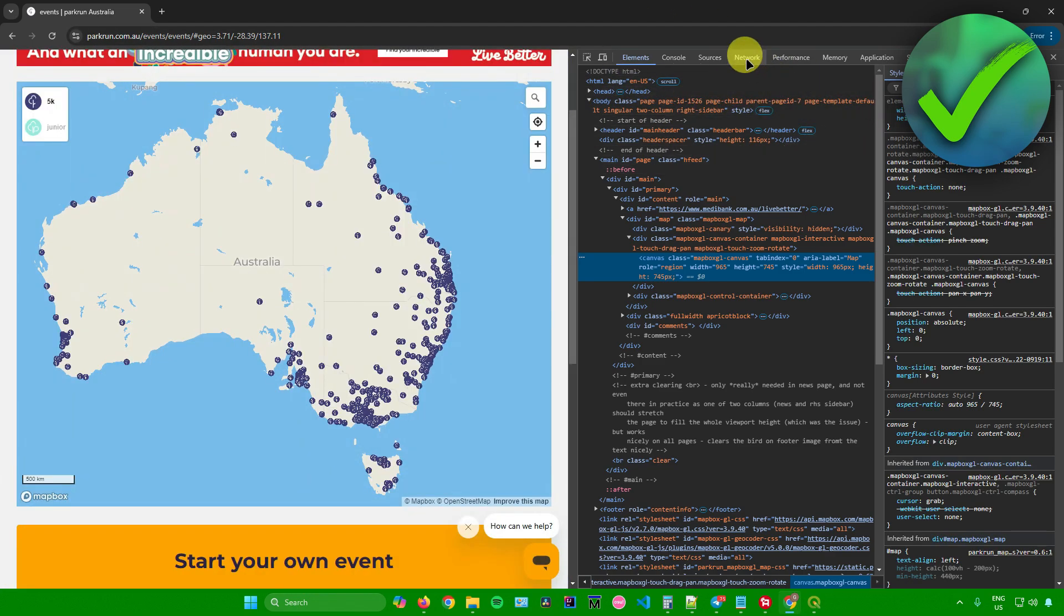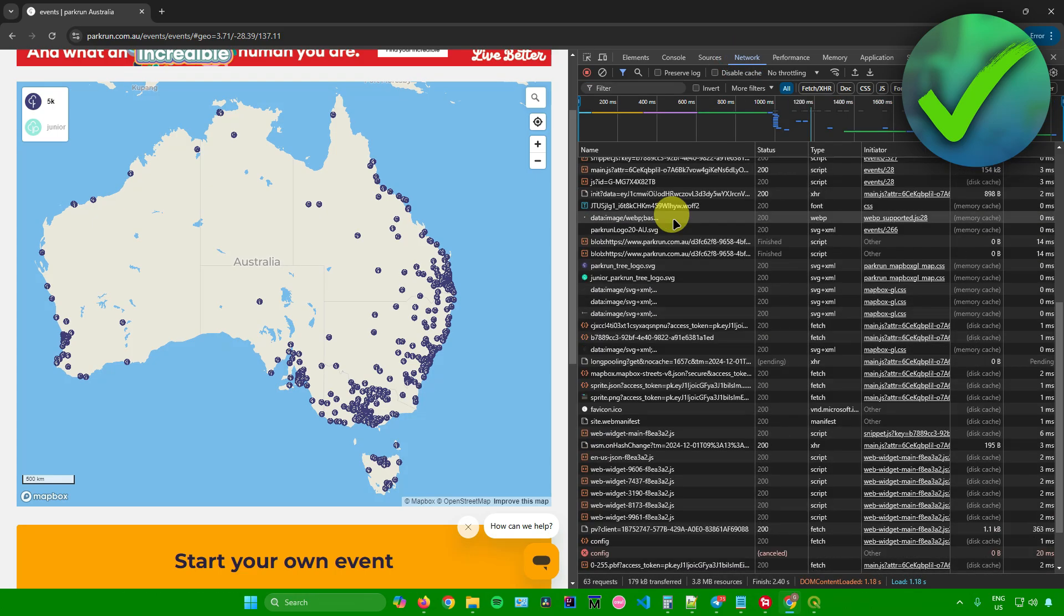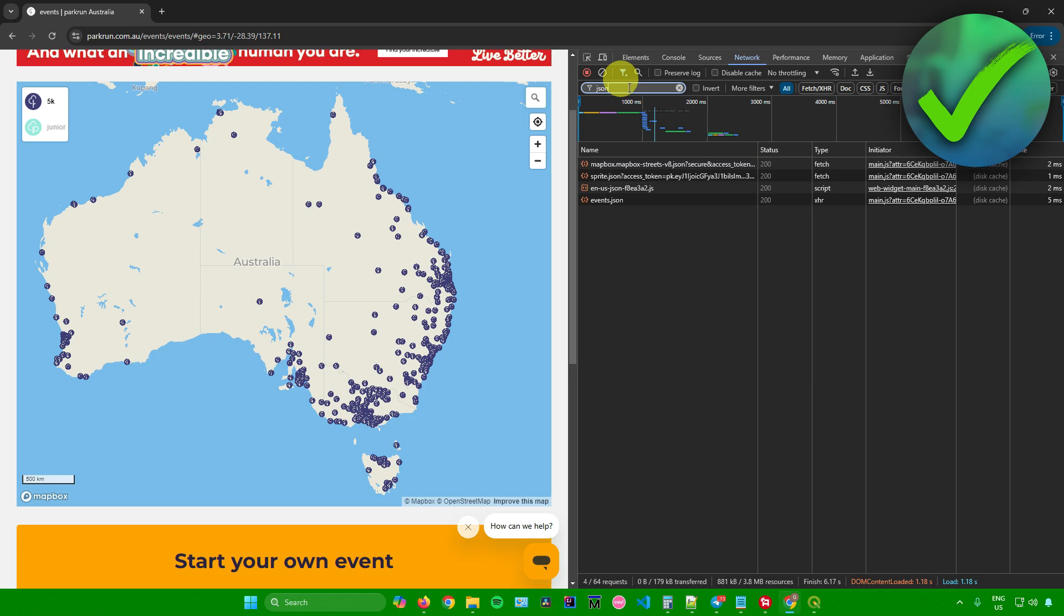In here, what you want to do is click on network right here. And then once you're here, just go to filter and search up for JSON files.